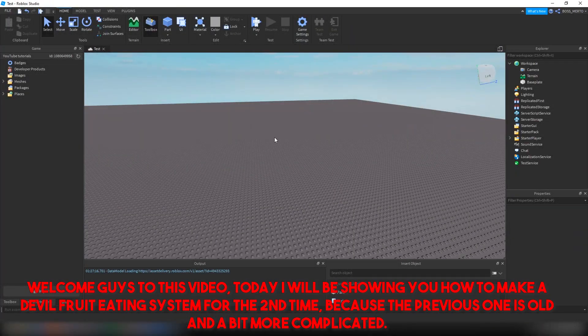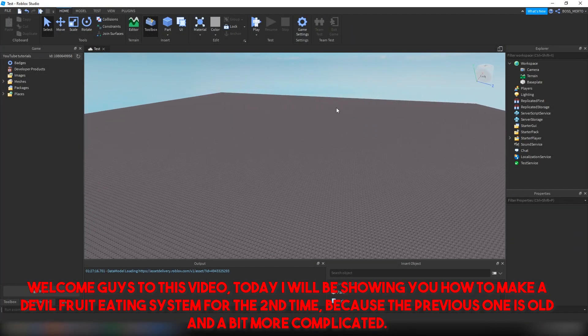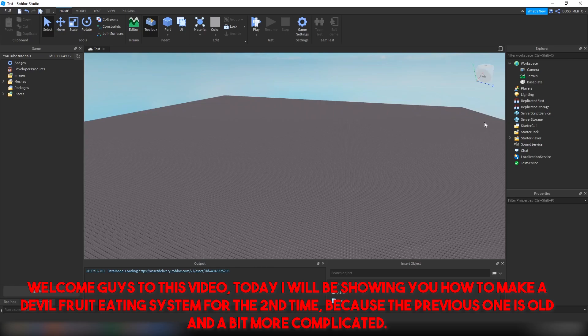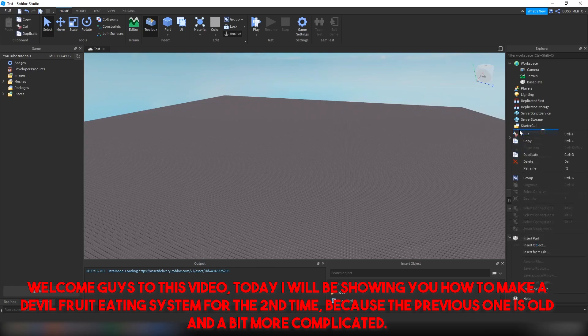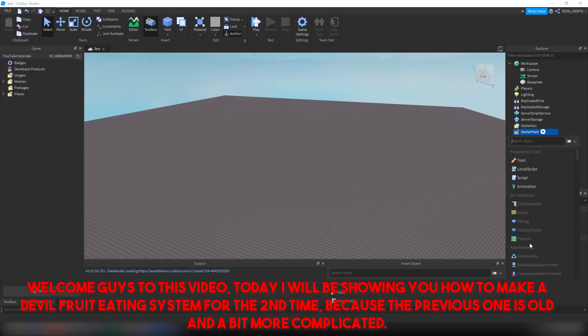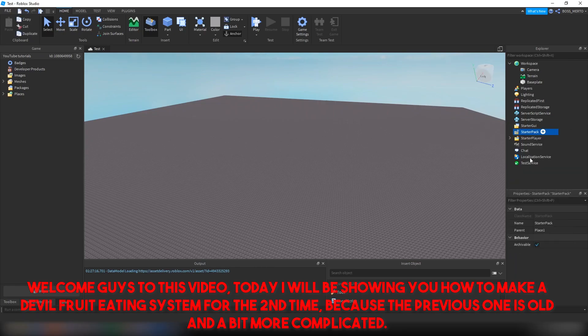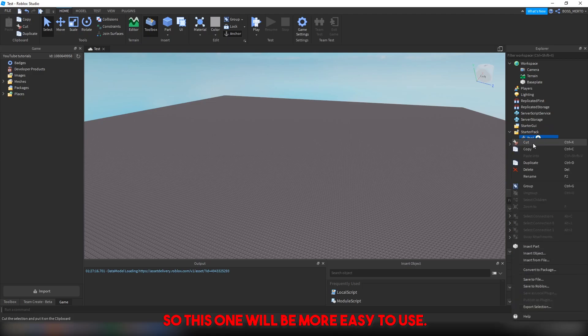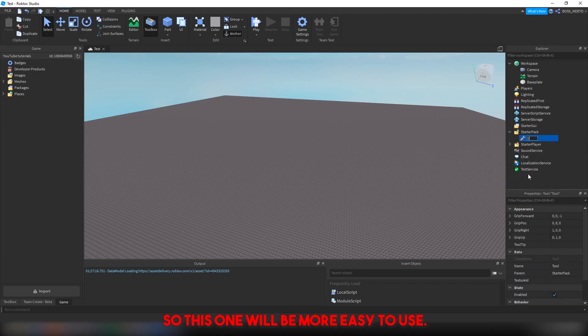Welcome guys to this video. Today I will be showing you how to make a devil fruit eating system for the second time, because the previous one is old and a bit more complicated, so this one will be more easy to use.